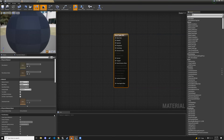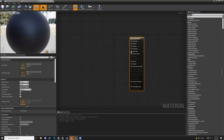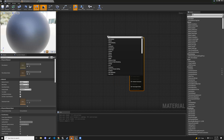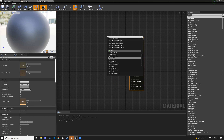Double-click it to open the material editor. Those of you on the art track have probably seen this before — it's similar to setting up a Lambert in Maya. We're going to drag out a noodle from base color and type in vector parameter.